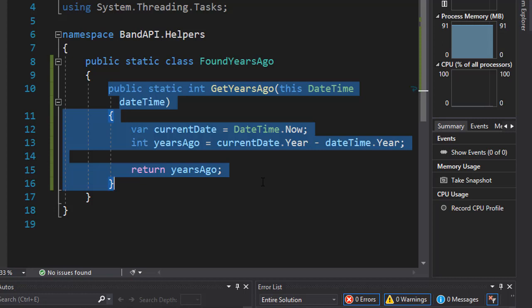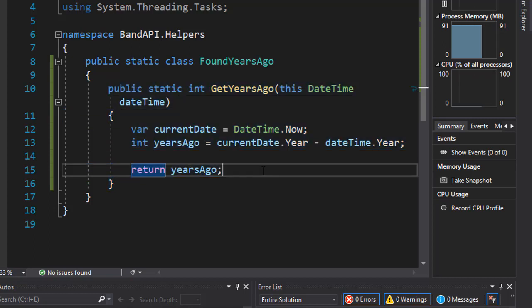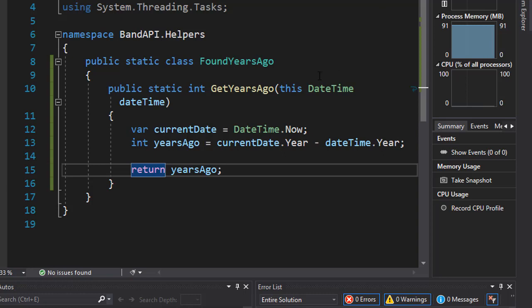For example, how many years ago an album was released. So in an actual real-world API you would want to use an extension method or some kind of reusable method to calculate these kind of things.